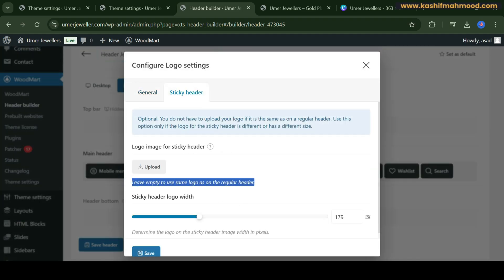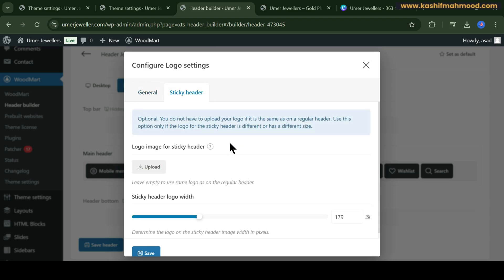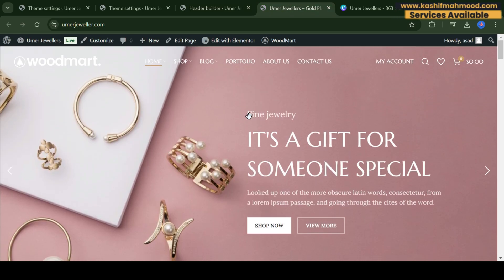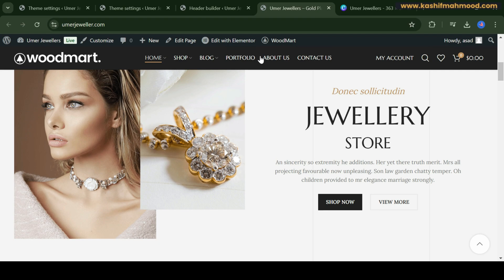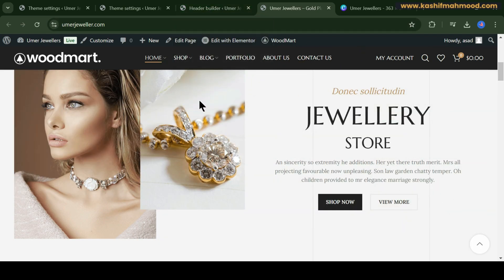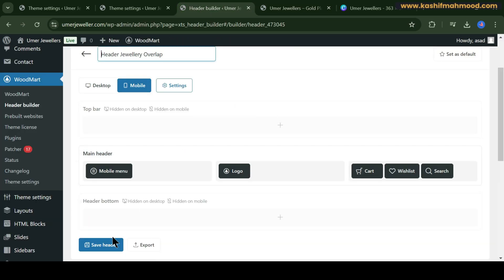Here you also see the settings for the sticky header. You don't need to upload your logo separately because it will use the same logo as the regular header by default. However, if you want to use a different logo in the sticky header — the header that appears when you scroll down the website — you can upload a different logo there.